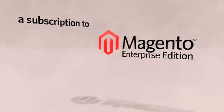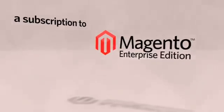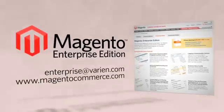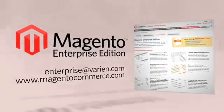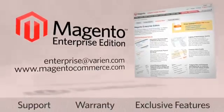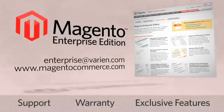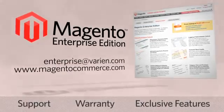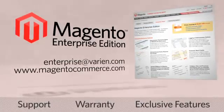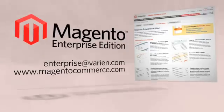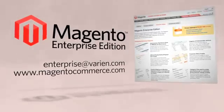A subscription to the Magento Enterprise Edition lets you enjoy all of these great features and take advantage of new features and upgrades as they become available as well as benefit from our outstanding support package. Call or email now to schedule a demo.